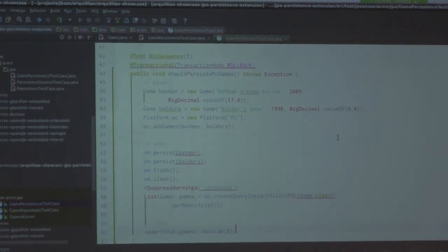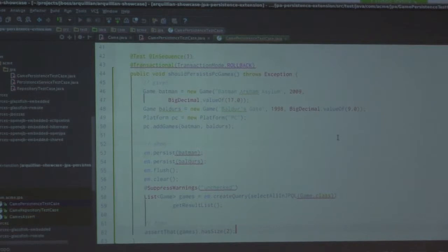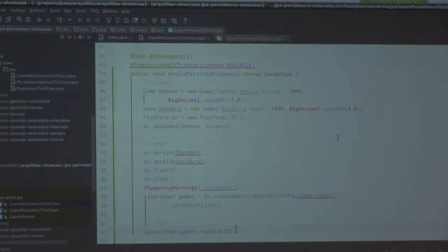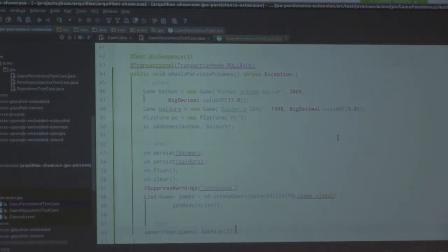So the first thing here — obviously this is a test method, it's a JUnit test, and it's in sequence. Who's had the fun time of actually spanning multiple Java SE versions and running tests? Go from Java 6 to Java 7 — anyone do that one? What did you notice about your JUnit tests? They don't run in the same order. Yes. It changed in Java SE 7 — the JVM internals changed — so your tests do not run in the same order they did in SE 6. Which can be good, can be bad, depending on how you're expecting things.